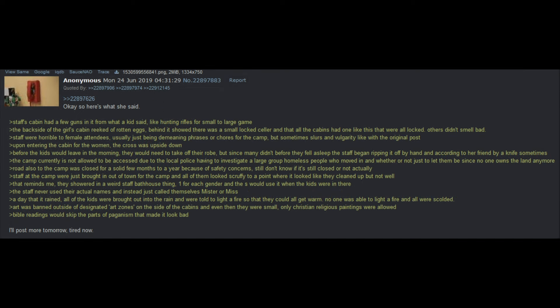Okay, here's what she said. Staff's cabin had a few guns in it, from what it had said, like hunting rifles for a small to large game. The backside of the girls' cabin reeked of rotten eggs. Behind it showed it was a small locked cellar, and that all the cabins had one like this that were all locked. Others did not smell bad. Staff were horrible to female attendees, usually just being demeaning phrases or chores for the camp, but sometimes slurs and vulgarity, like with the original post. Upon entering the cabin for the women, the cross was upside down. Before the kids would leave in the morning, they would need to take off the robe, but since many didn't before they fell asleep, the staff began ripping it off by hand, and according to her friend, by a knife sometimes. The camp currently is not allowed to be accessed, due to the local police having to investigate a large group of homeless people who moved in, and whether or not to just let them be, since no one owns the land anymore.